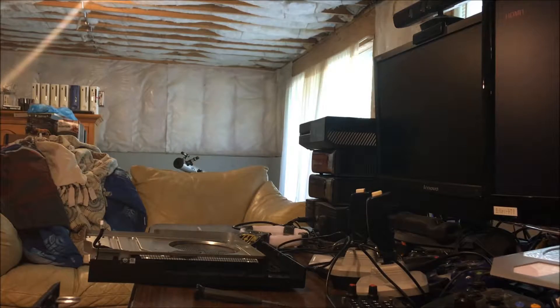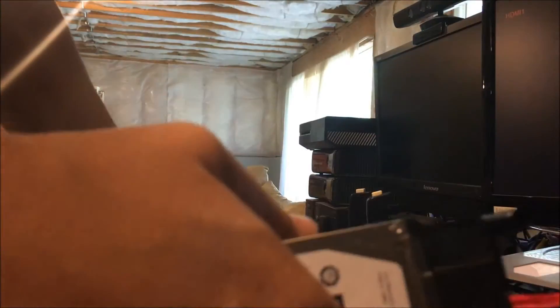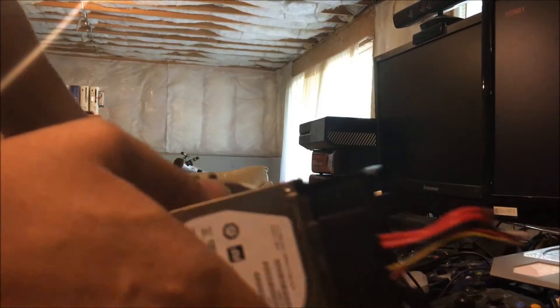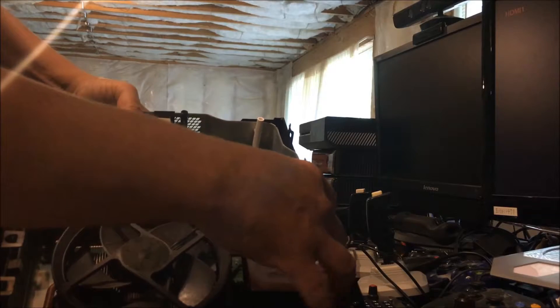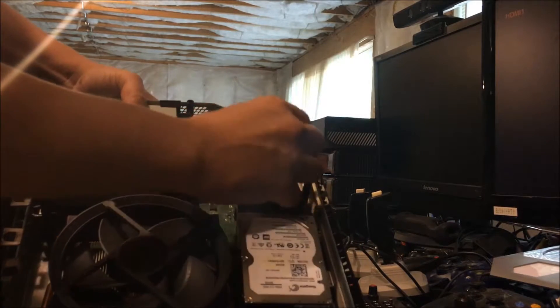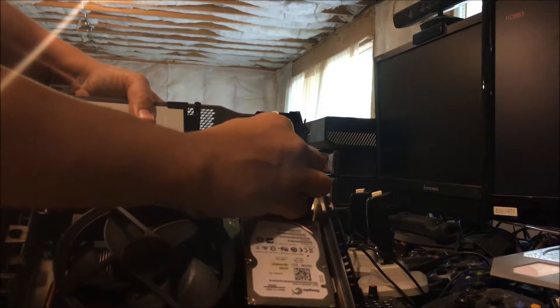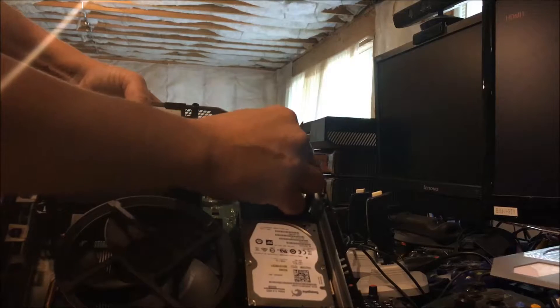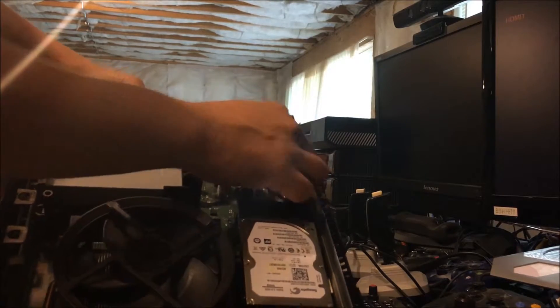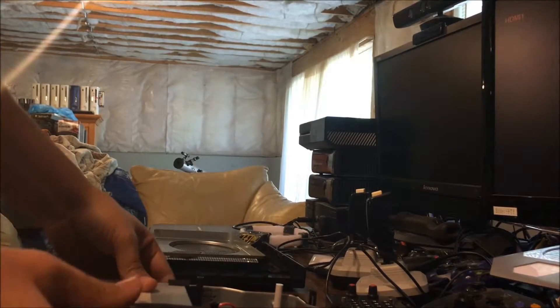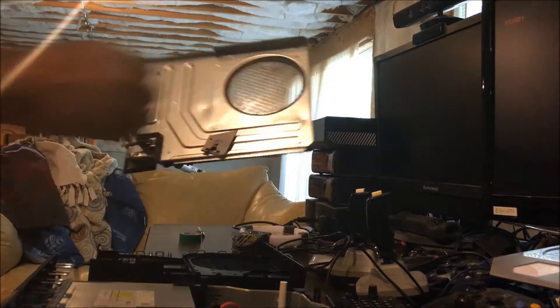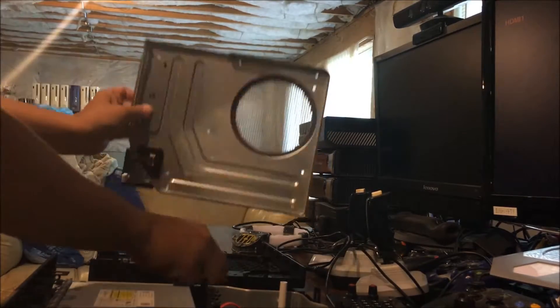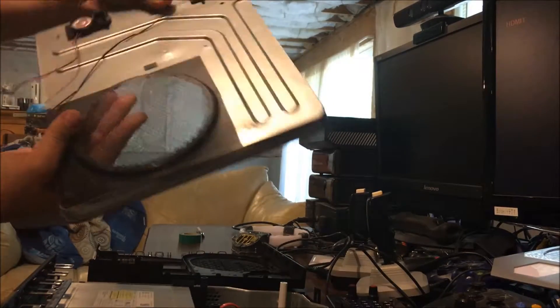All right, and then just checking the camera here, we're going to drop this sucker in here, connect the two connectors, attach our Wi-Fi board.